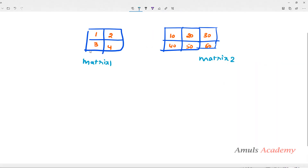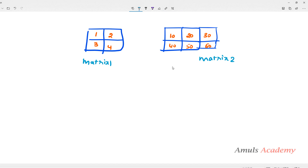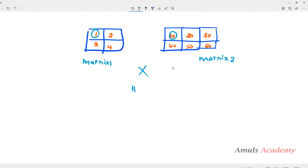For example, if matrix 1 contains 2 rows and 2 columns but matrix 2 contains 2 rows and 3 columns, the columns don't match. We can add elements to some positions, but we can't add anything to the extra elements like 30 and 60 in matrix 2 because matrix 1 doesn't have corresponding elements. So we can't perform the addition or subtraction here.